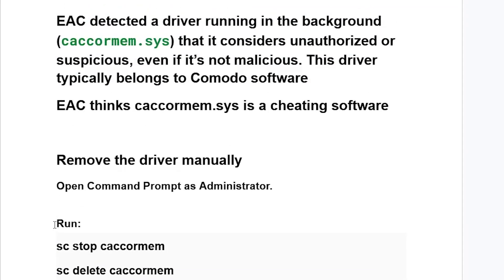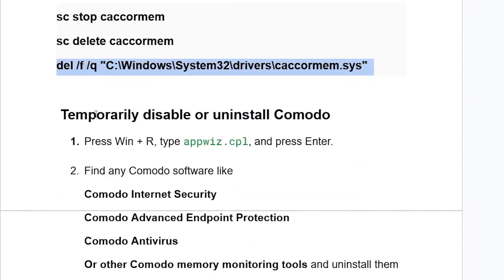If running that script doesn't solve your issue, try this: temporarily disable or uninstall Komodo software from your system.